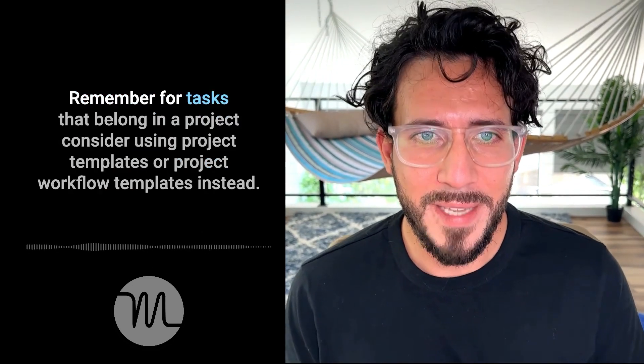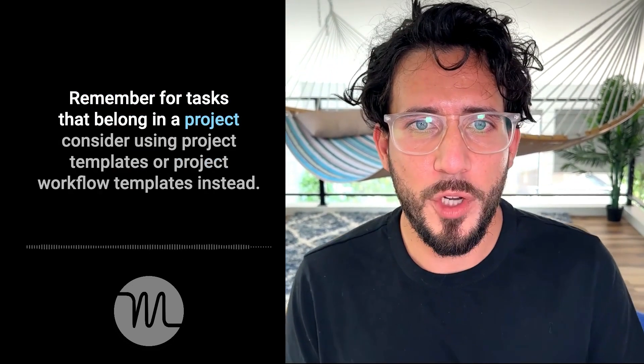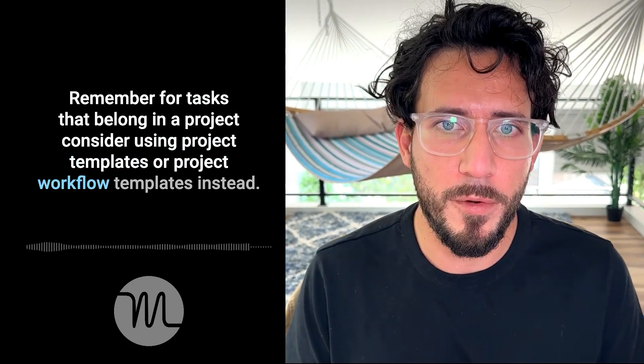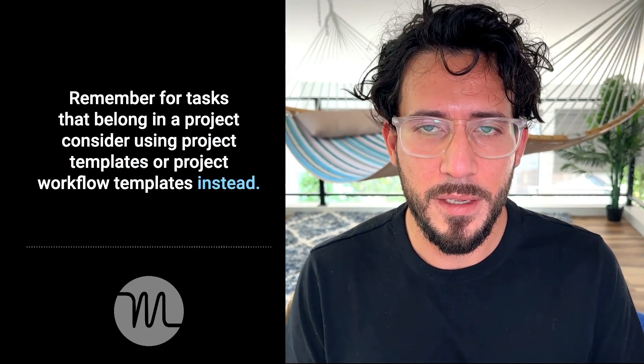Remember, for tasks that belong in a project, consider using project templates or project workflow templates instead. More on those later.